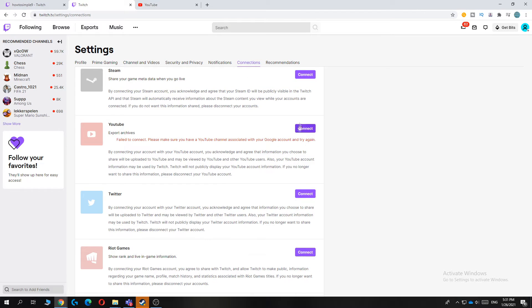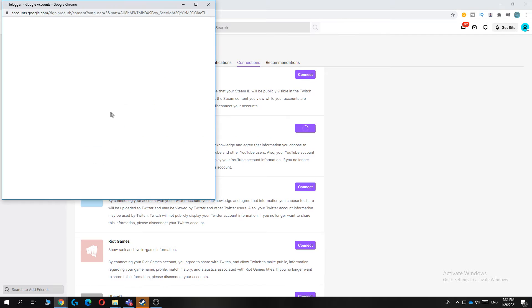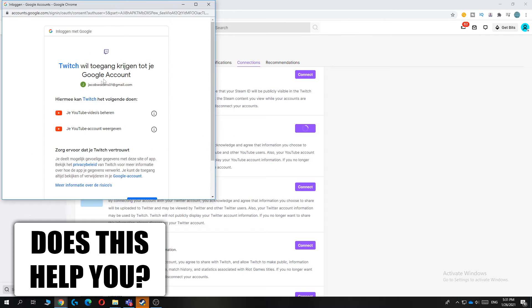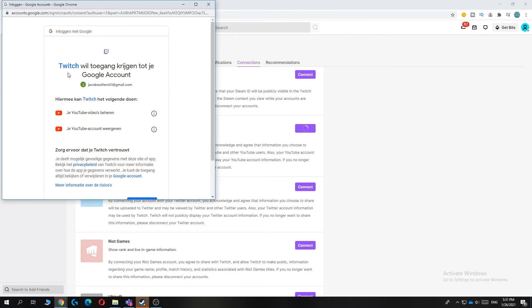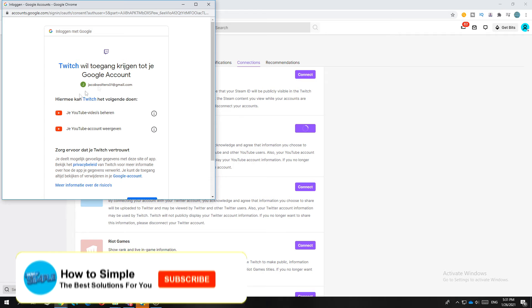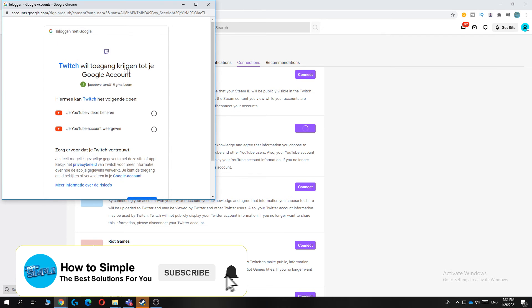When you hit connect, you have to sign in with your email, which I'm going to do right now. As you can see, it comes up like this. Twitch wants access - this is in Dutch, but just hit email and then hit allow.